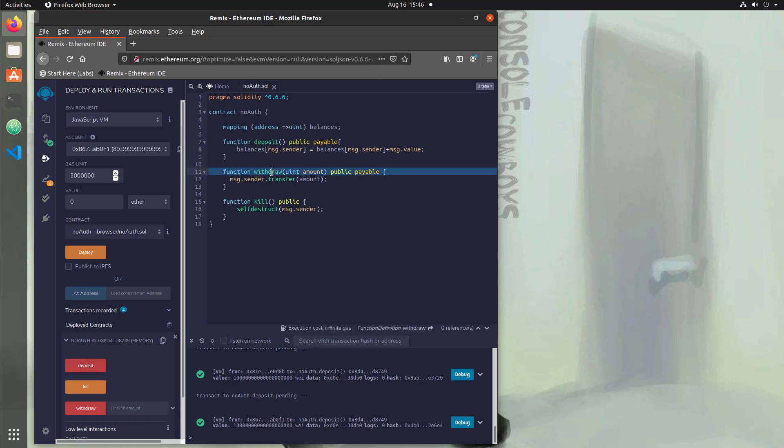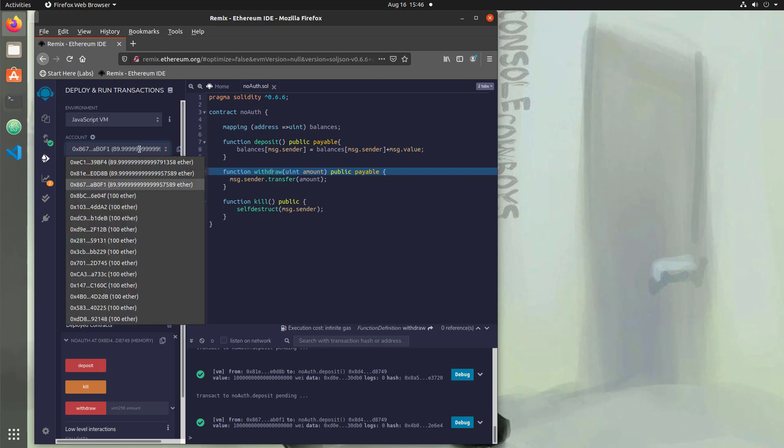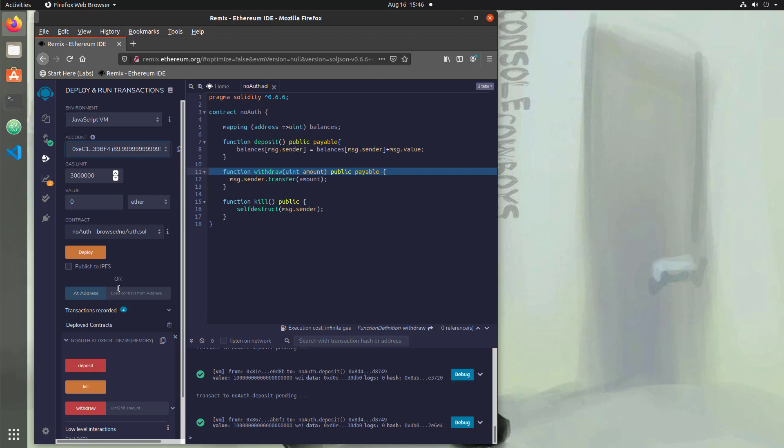So what happens if we take this first account and try to take out 15? So let's try that, right? So we'll say 15 and then we need 18 zeros. 1, 2, 3, 4, 5, 6, 7, 8, 9, 10, 11, 12, 13, 14, 15, 16, 17, 18.